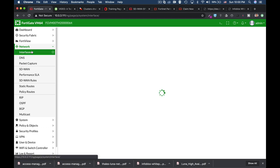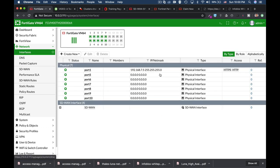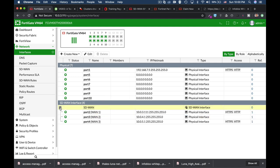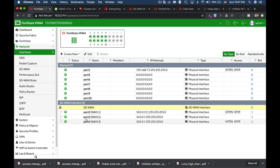And if we move over back to our interfaces pane, we can see that we have a new SD-WAN interface that is comprised of our three WAN members.